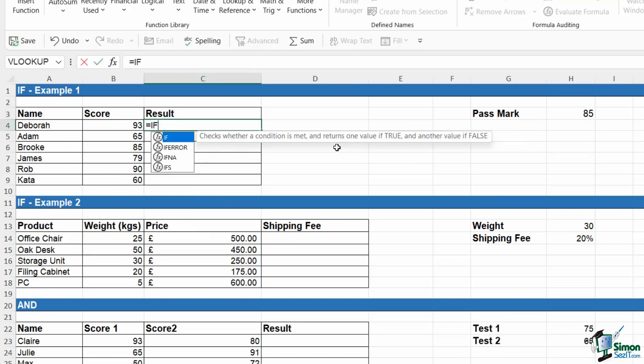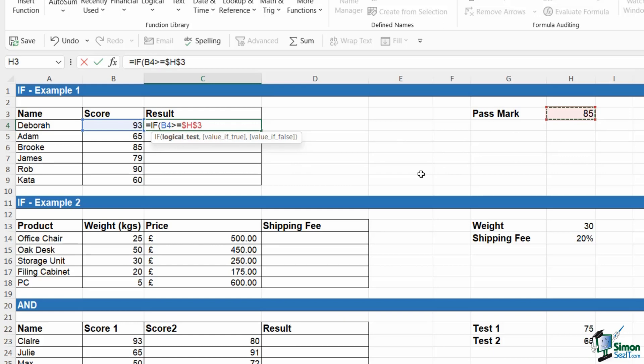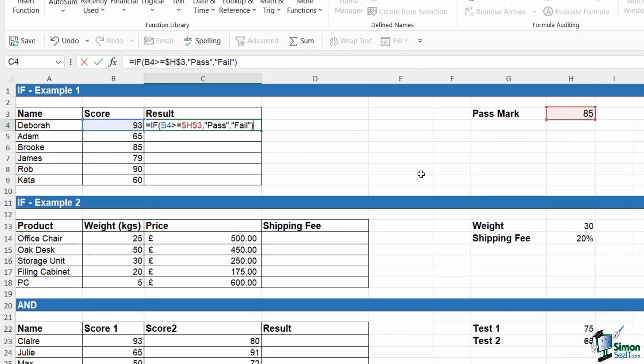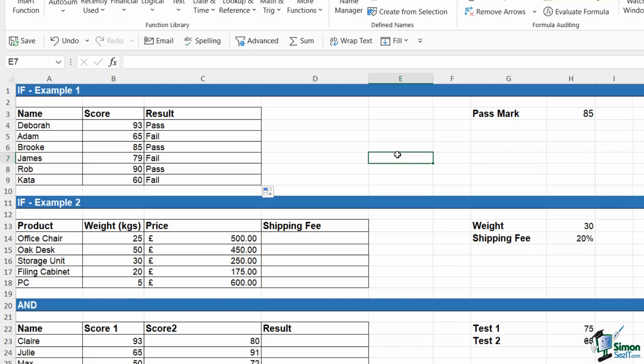Again, we're going to use IF. Our logical test is if the value in B4 is greater than or equal to the value in H3. We're going to copy this down, so F4 to lock. If that is true, then they have passed. If it's false, then unfortunately they have failed. Close the bracket. I'm going to do a control enter to stay in the same cell. Copy that down and I get my results. Much more meaningful than simply true or false.